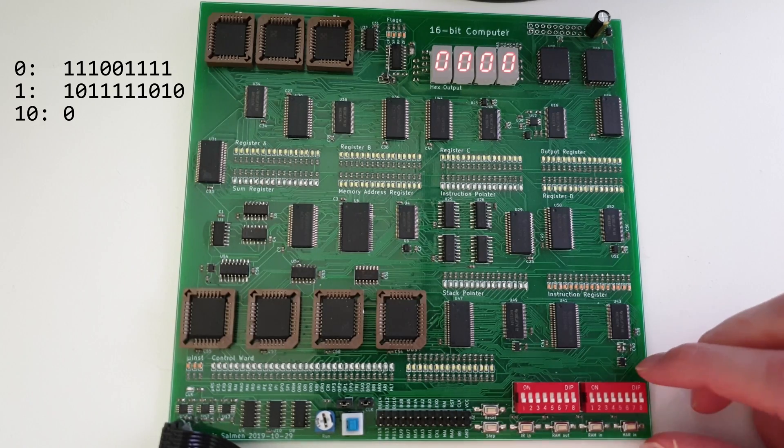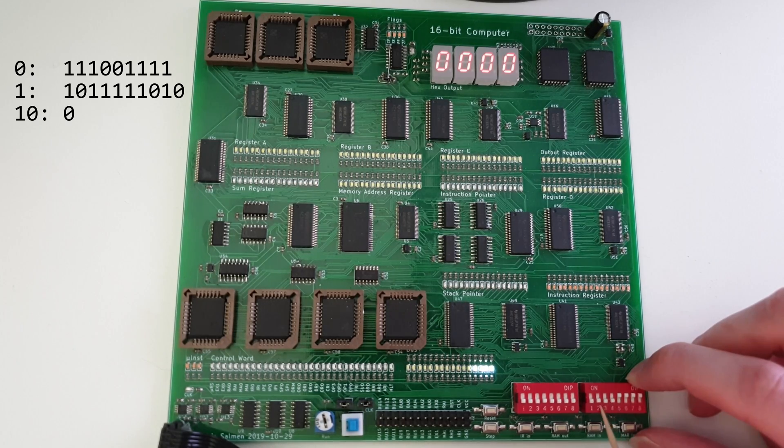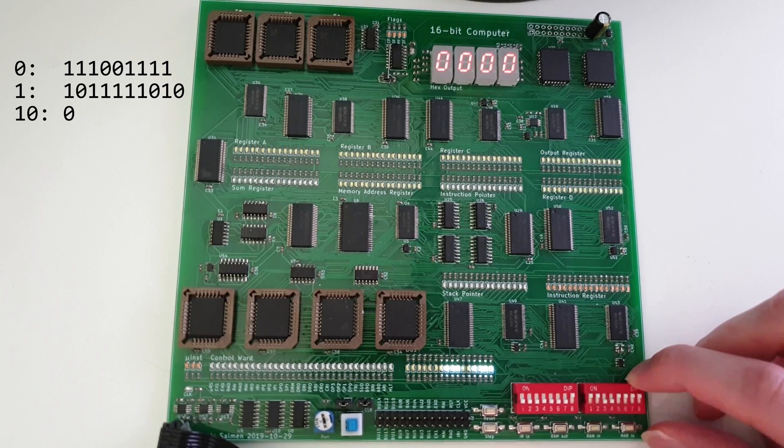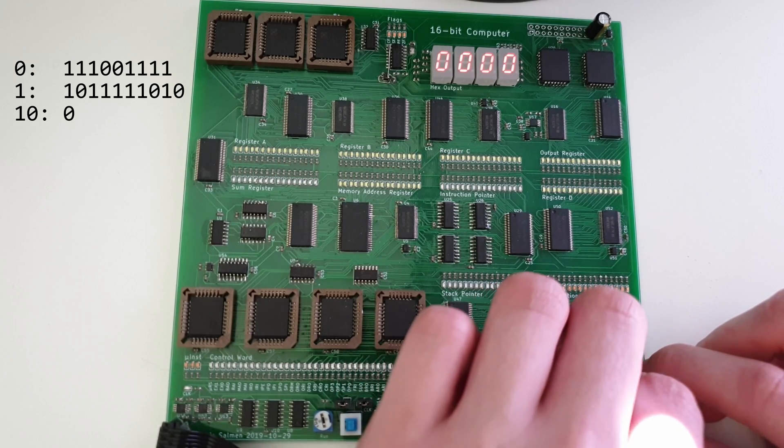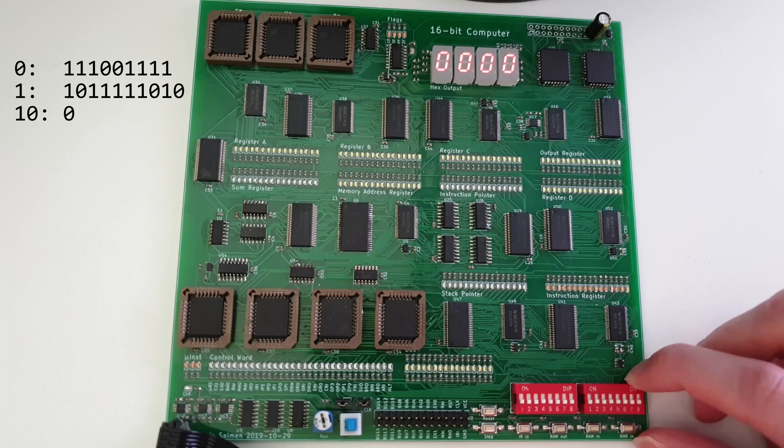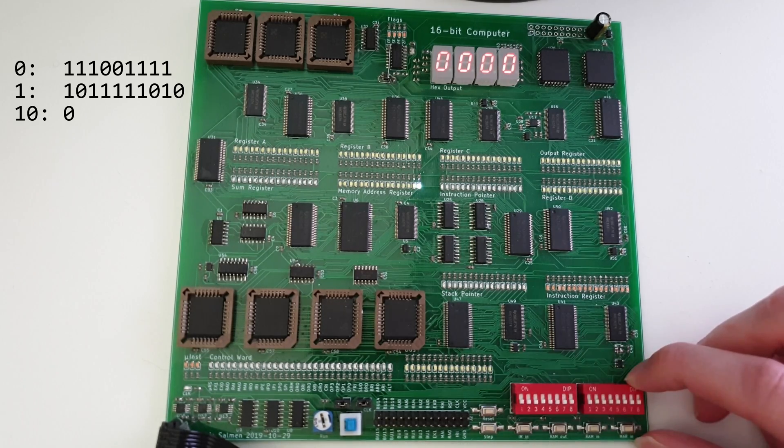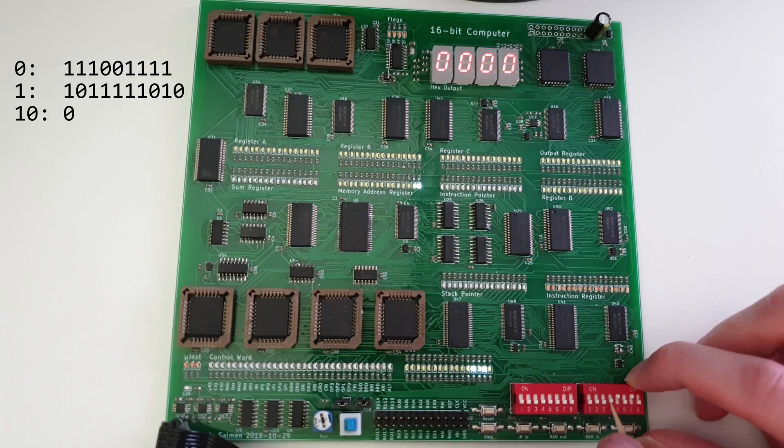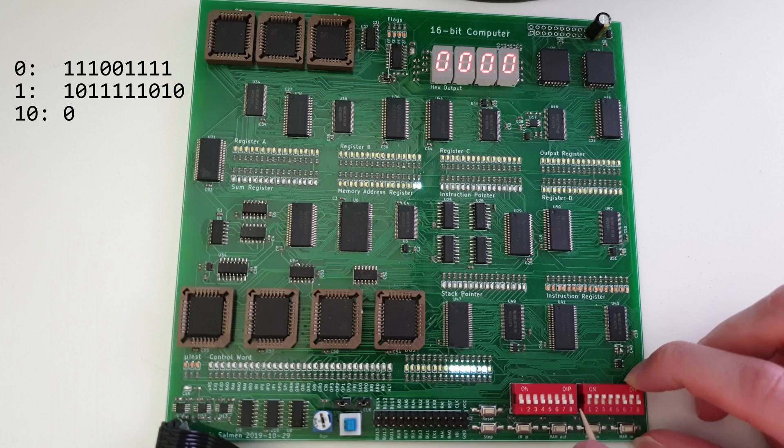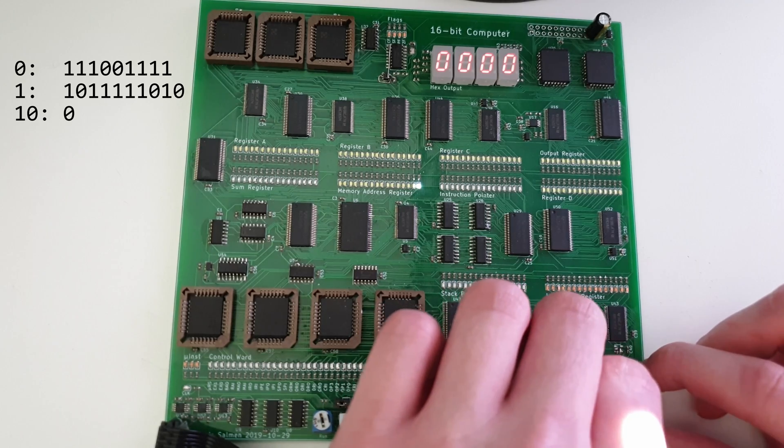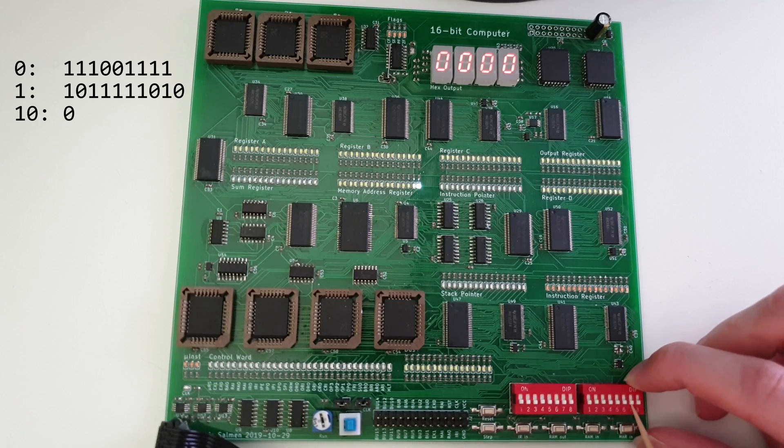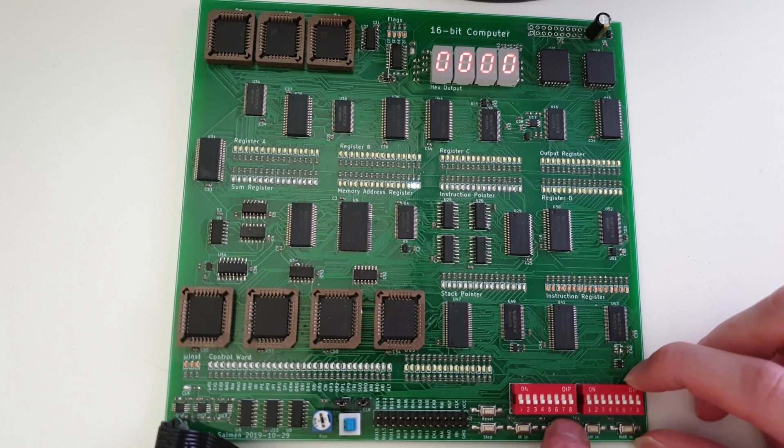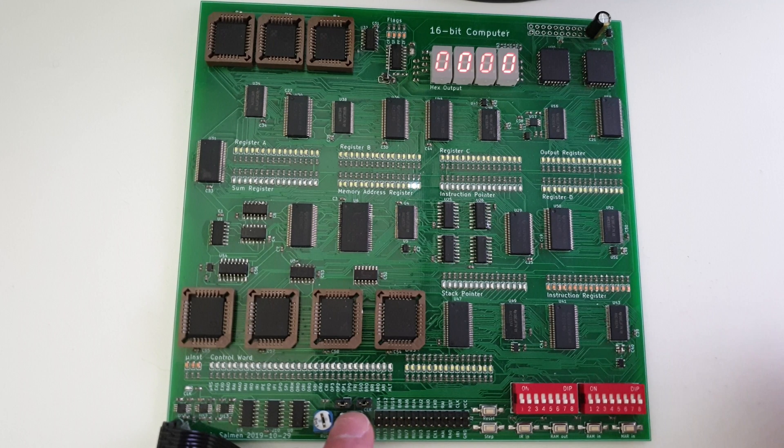The list we can now use to program the computer. Let's first make sure the MAR is set to 0 because we want to write the first instruction. Next we can input the first instruction and write it to RAM. With RAM out, we can check if everything worked. And perfect, the first instruction is stored in RAM. Next we set the MAR to 1 to write the second instruction. Once again we save it to RAM and check if everything worked. We do this one final time, set the MAR to 2, but this time we have it easy because we only need to write a 0 to RAM. Now the program is written to the computer, hopefully without any mistakes.